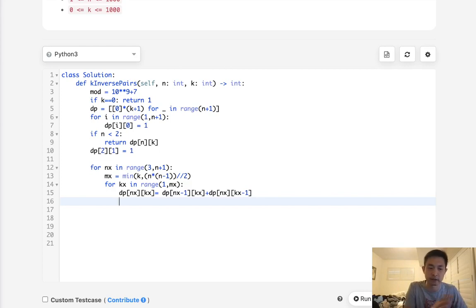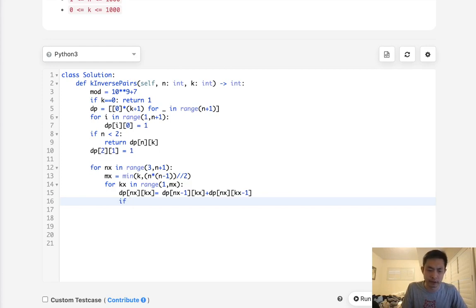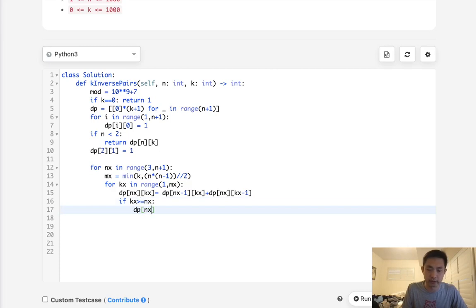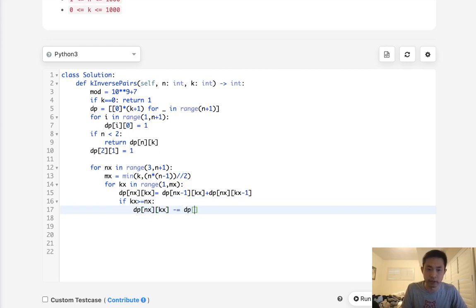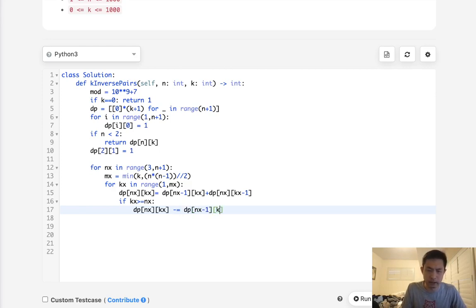But remember, if kx is equal to or greater than the n that we're calculating right now, then we actually need to subtract those invalid arrays that we can't shift anymore. So to do that, if kx is greater or equal to nx, then we're going to subtract equal dp nx minus 1 and kx minus nx.